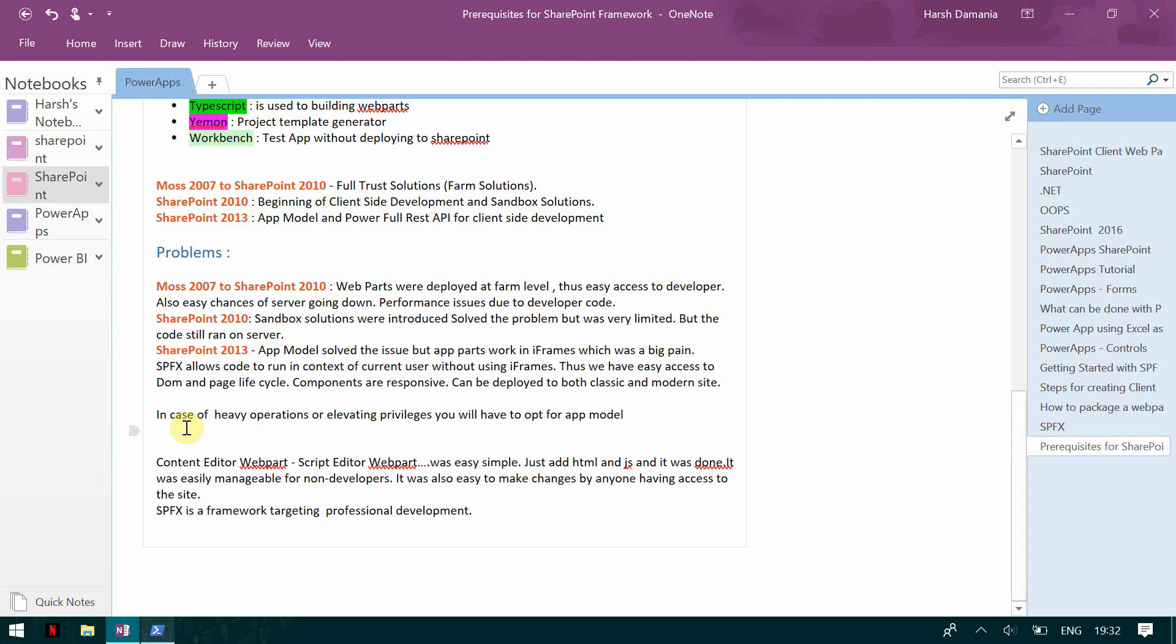So that's why SPFx came which allows us to run the code in context of the current user without using iframes. But in case of heavy operations or elevated privileges we still have to opt for app model. Also the point is that the content editor web part or the script editor web part was very easy simple, just HTML and JS and it was done. It was easily manageable for non-developers as well. It was also easy to make changes by anyone having access to a site. This was dangerous as you may lose your code or anything can happen or any change can be made to your code. So SPFx is a framework targeting for professional, secure and modern way of development.